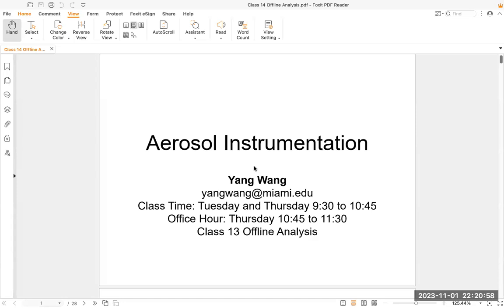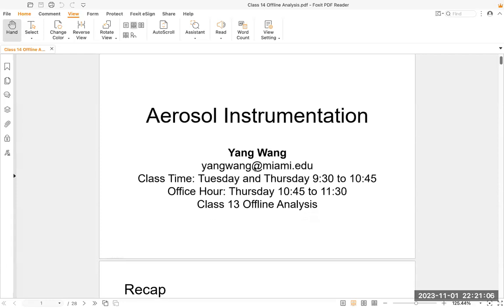Hello everyone. In this class, we're going to discuss a new topic about aerosol instrumentation, which is about the offline particle analysis.